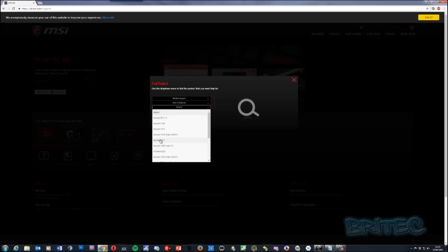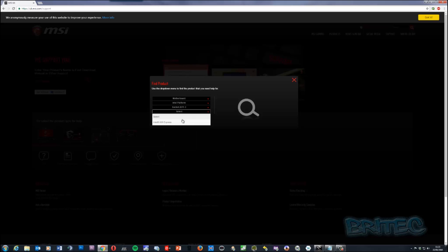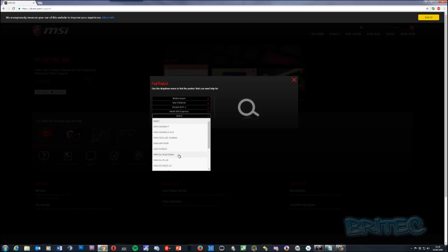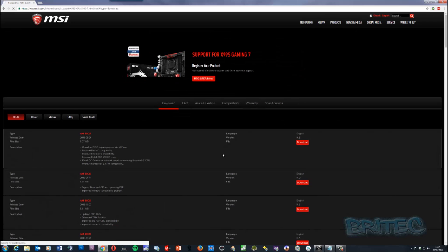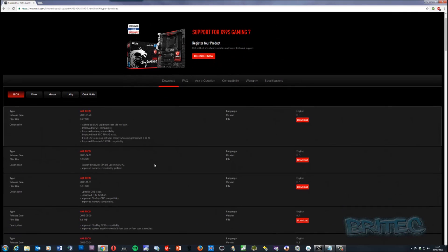This is where it might get tricky — you need to know the socket of your motherboard. Mine is Intel X99 Express, and the board is the X99S Gaming 7. This might be a tricky area if you're not used to doing this, but once you select it the site will find all the information for your board. Just go to the Downloads tab to reach all available downloads.